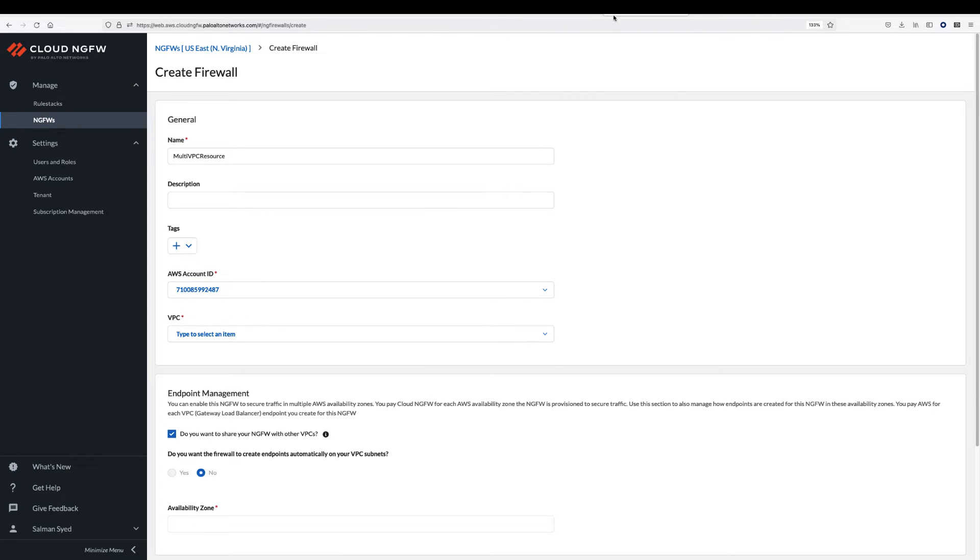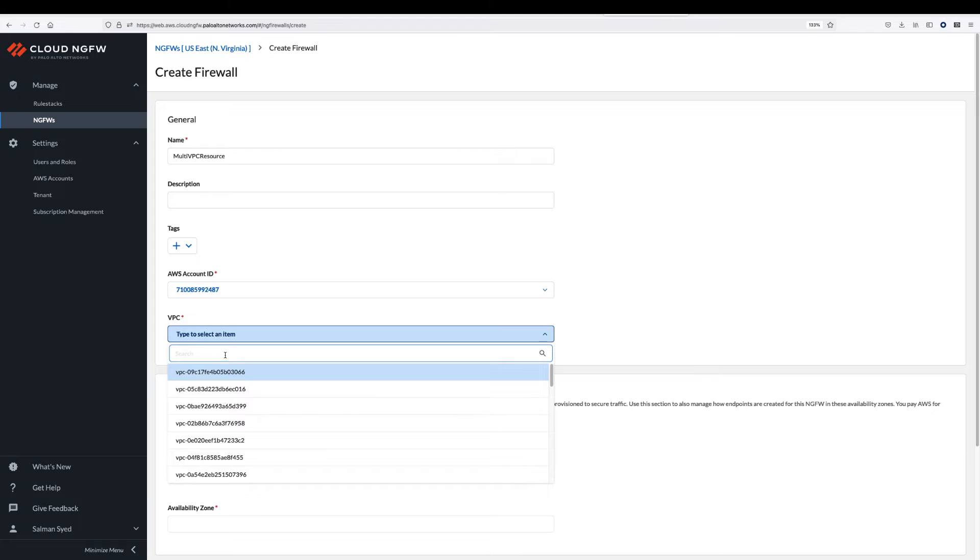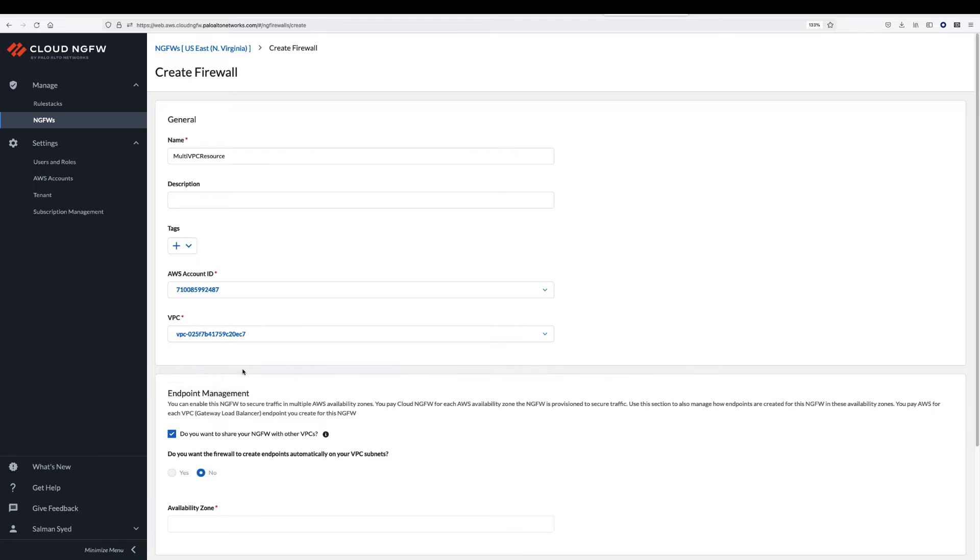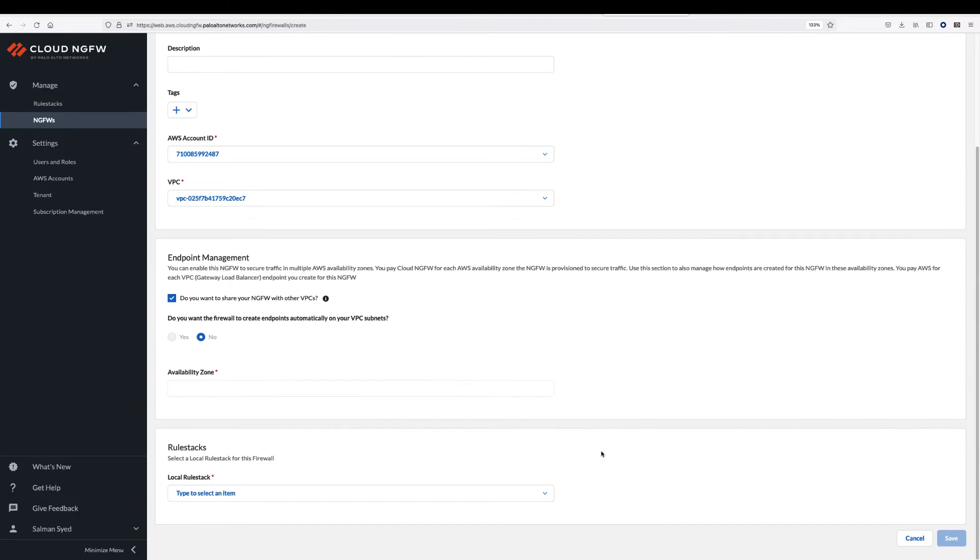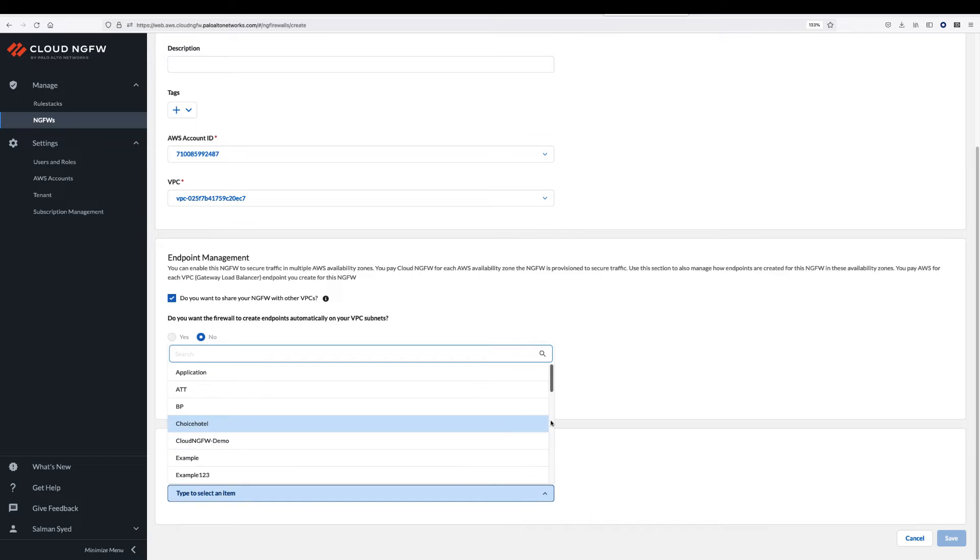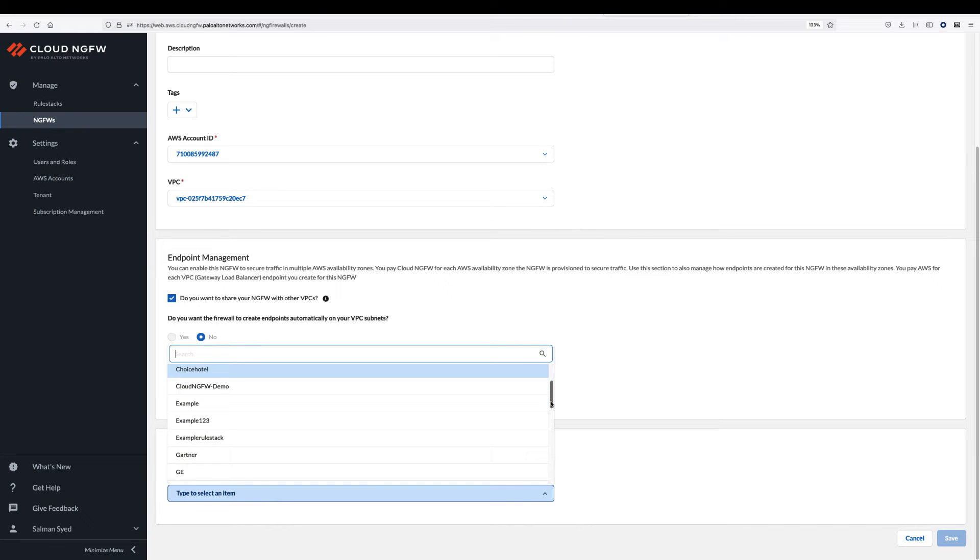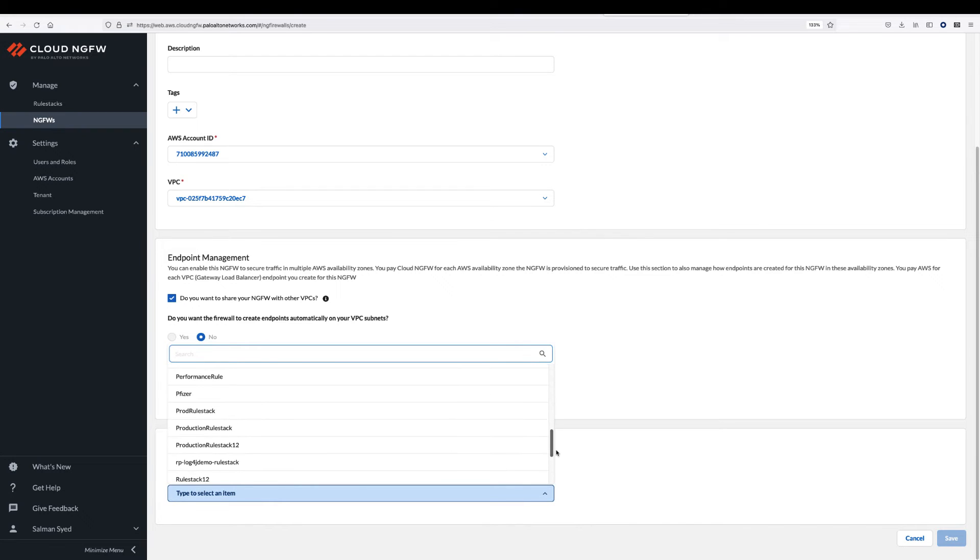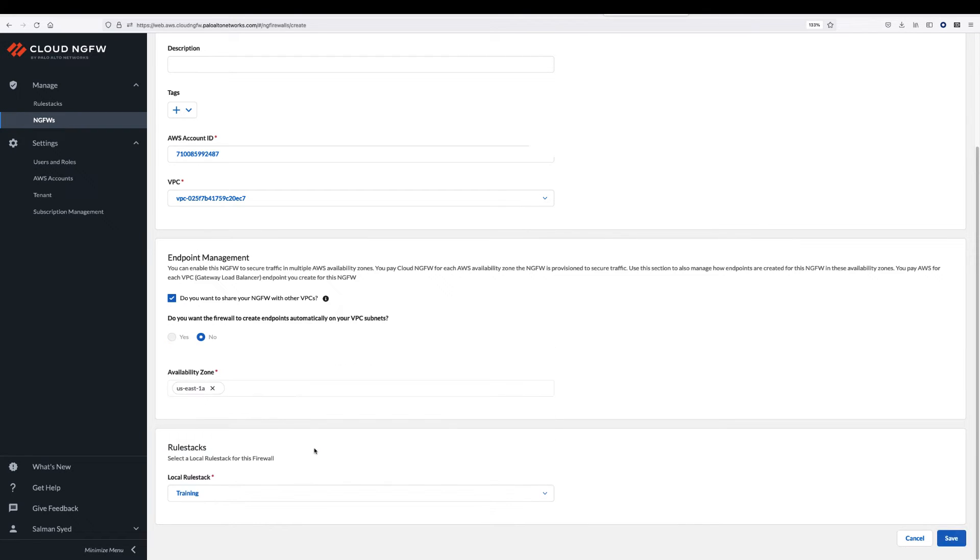In the firewall endpoint management section, select the option to share NGFW with other VPCs. Select the availability zone where you want to deploy endpoints. Associate a rule stack and click save.